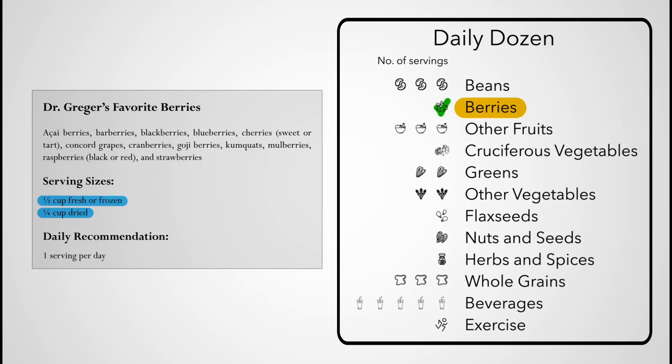As well as fruits that are typically thought of as berries, but actually technically aren't, such as blackberries, cherries, mulberries, raspberries, and strawberries.